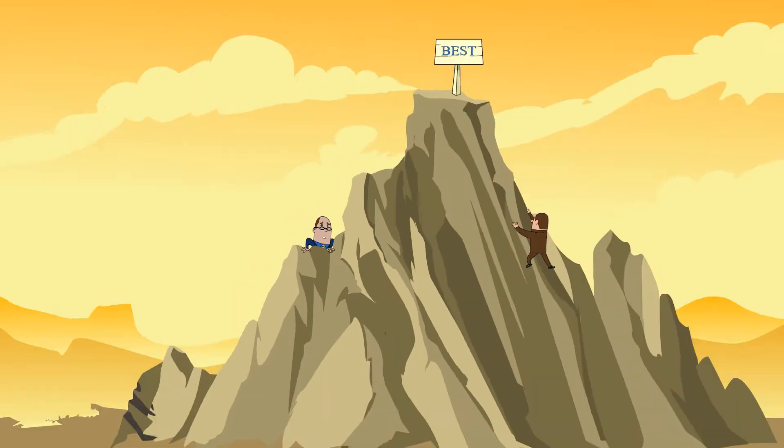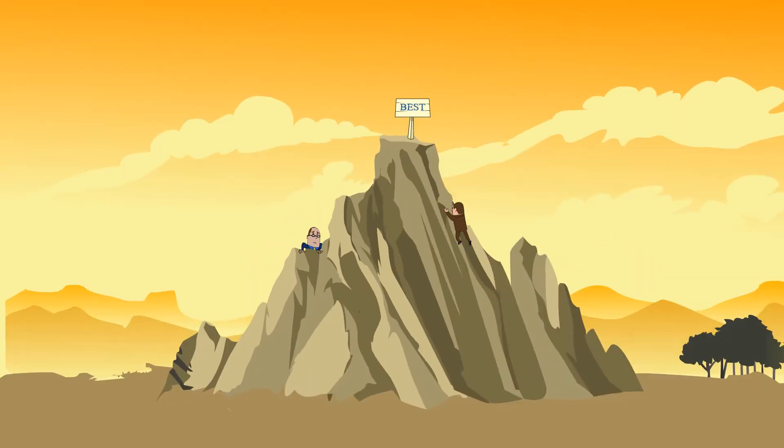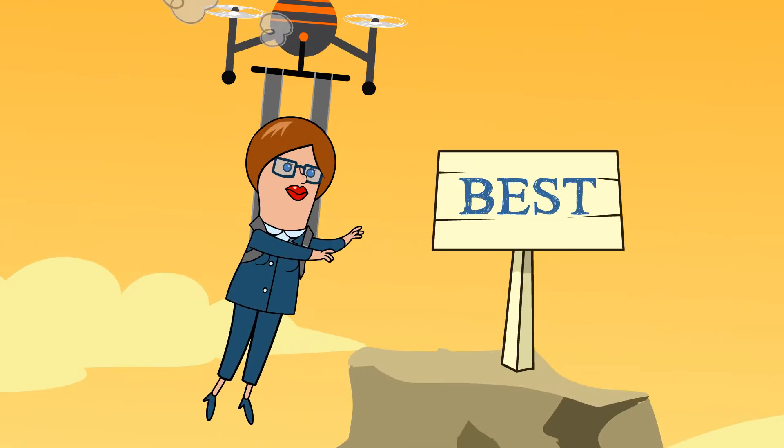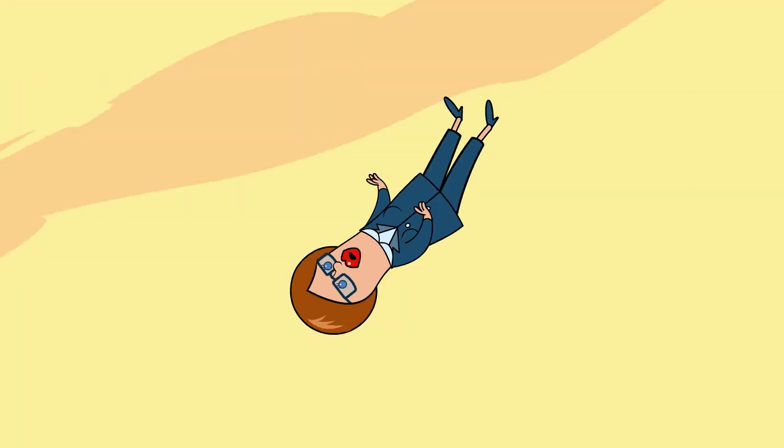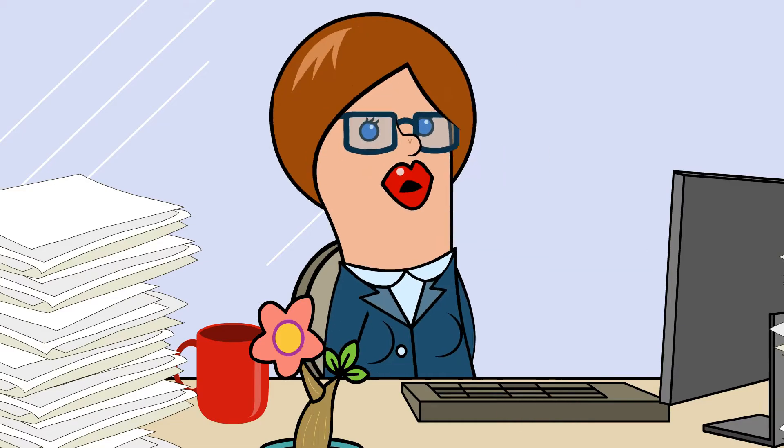In our constantly evolving world of relentless competition, you've got to stay on top of technology to be the best in the biz. Otherwise, it's crisis mode.